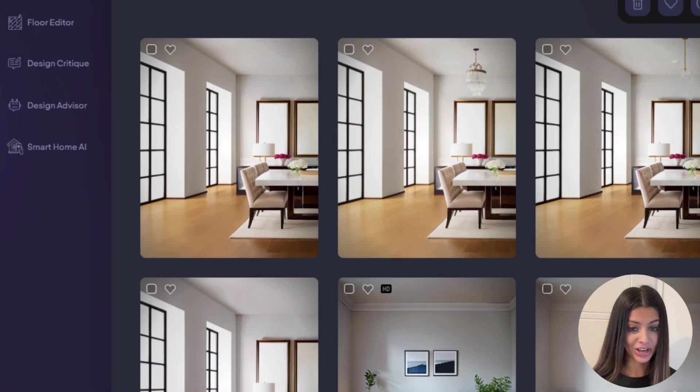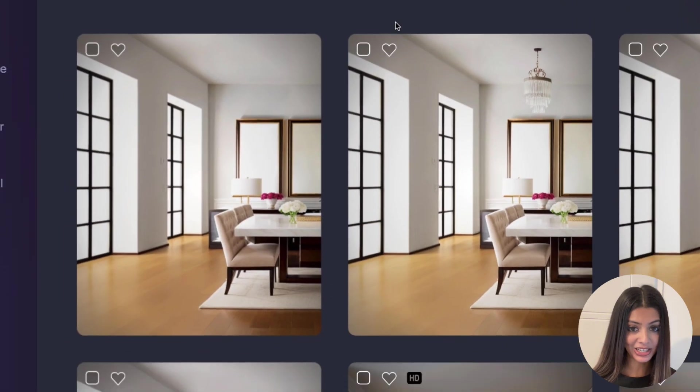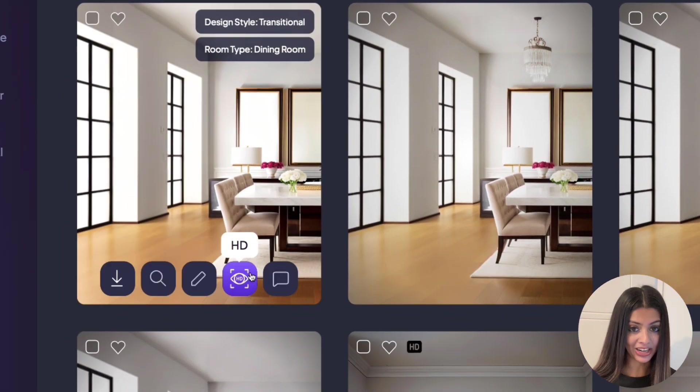Finally, improve resolution. Use the HD button for clearer and more enhanced designs.